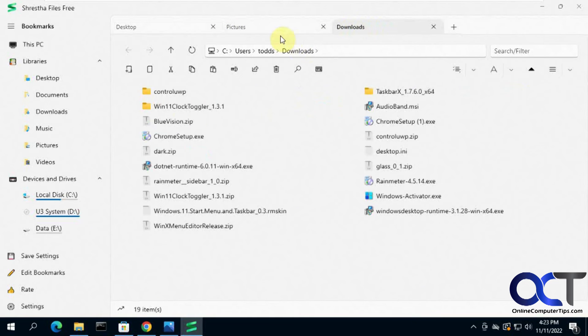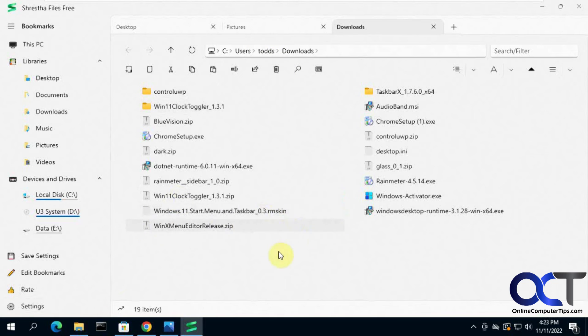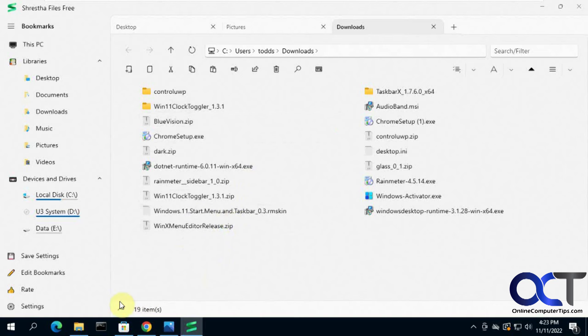So once again, if you want the tab browsing, you could go ahead and download this. You could still use File Explorer as well. So you could use both of them if you like to decide which one you want to use permanently. Just have them both installed and go back and forth.